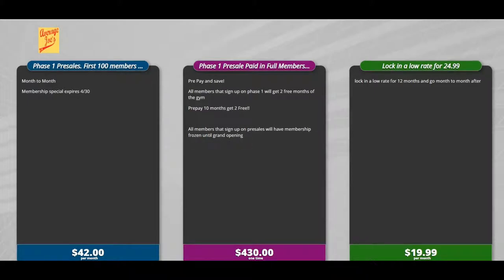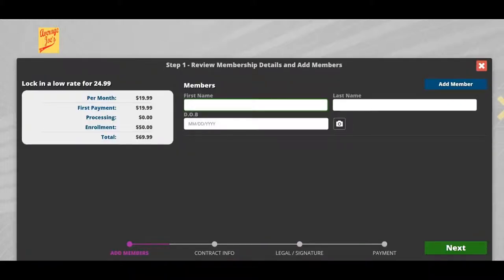From this screen, you'll be able to present pricing clearly and easily, and the customer can just pick the membership they want. Let's go ahead and pick one. I'm going to pick Lock in a Low Rate for $24.99.